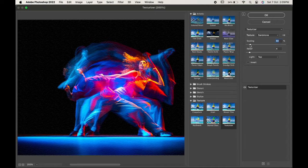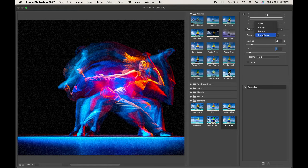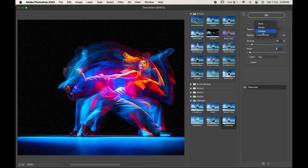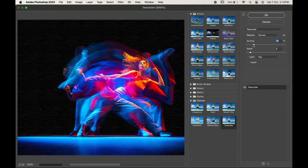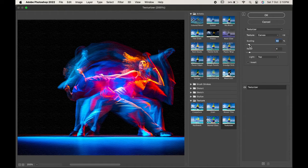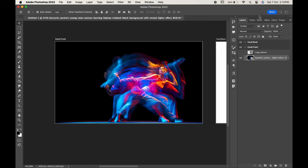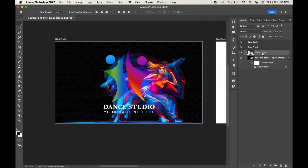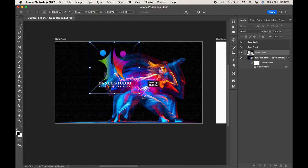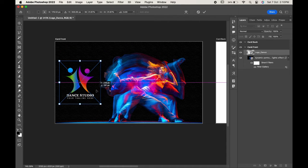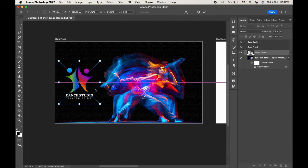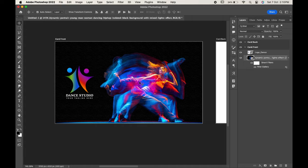Now let's adjust our logo. Enable the logo layer and press Ctrl or Command T. Make it a little small and adjust it. Let's adjust the image a little bit more.